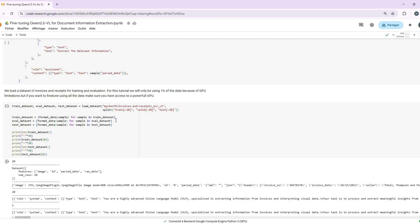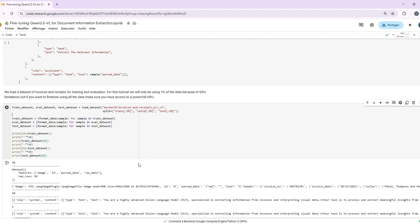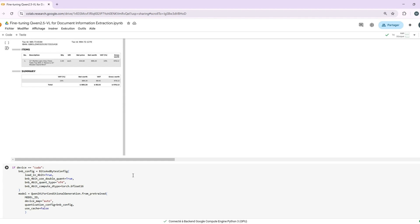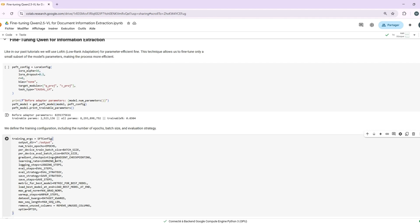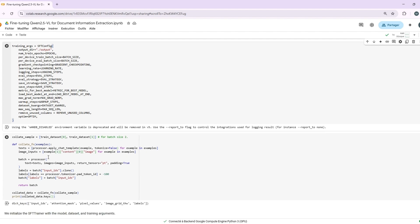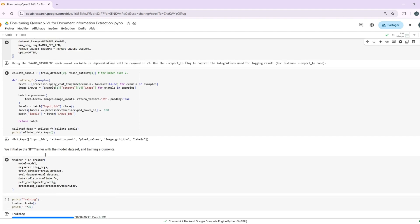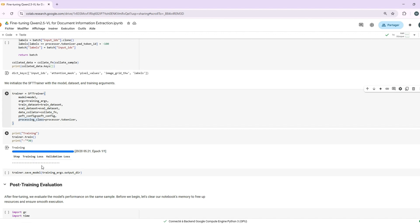Let's load our dataset so we can start. I'll be using a dataset of invoices I found on Hugging Face. We're only using 1% of the data because of GPU limitations. If you've got a beefy GPU, feel free to go all in. To fine-tune our model, we'll be using LoRA for parameter efficiency. All we have to do is define the configuration and initialize the trainer. Once all of that is ready, we can sit back and watch the magic happen.